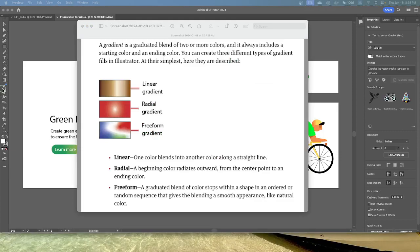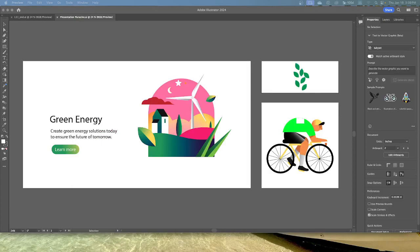Before we get started on the lesson, let's talk about gradients. A gradient is a graduated blend of two or more colors — a starting color and an ending color. There are three types: a linear gradient, where one color blends into another along a straight line; a radial gradient, where the beginning color radiates out from the center point to an end color; and freeform, which is a graduated blend of color stops within a shape in an ordered or random sequence, giving a smooth, natural appearance. You might see these on a certification test.